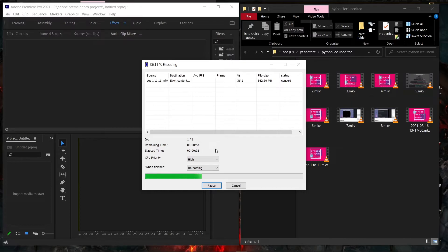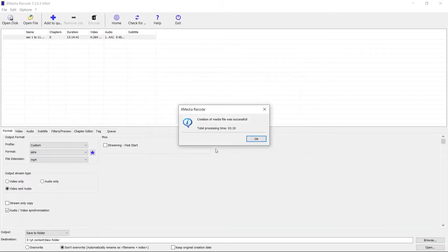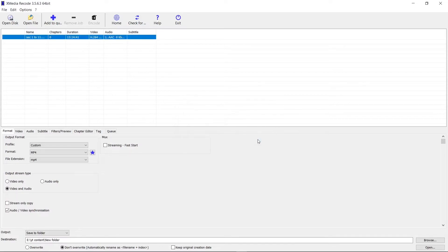I'm going to fast-forward this. As you can see, the total processing time was 3 minutes and 18 seconds. My video was almost 2GB, so it will work proportionally for your file size. Just click OK.